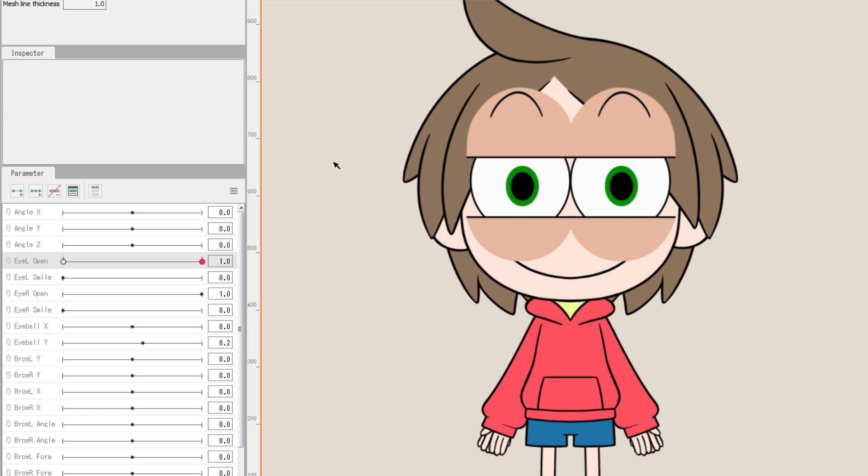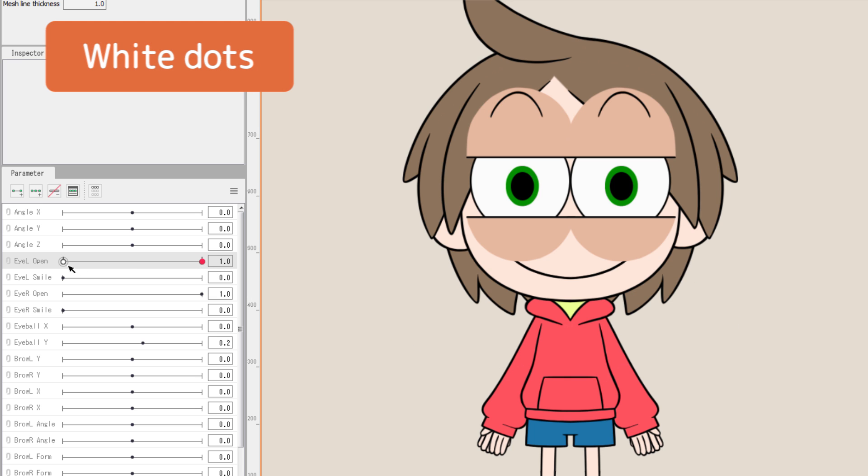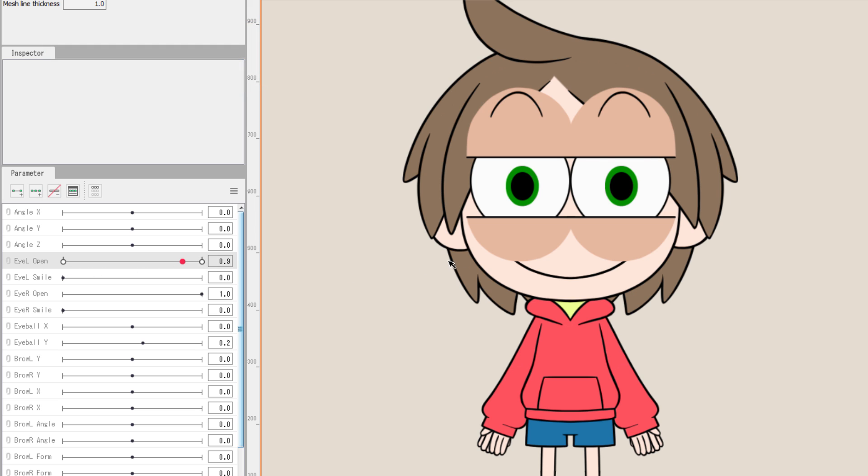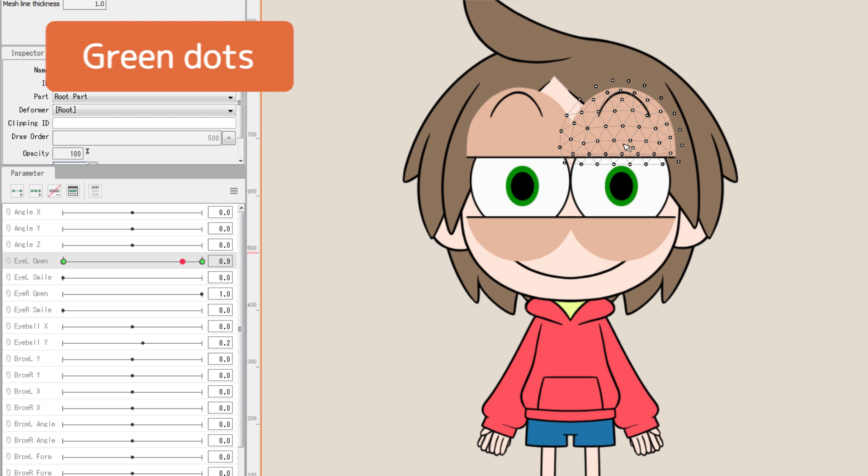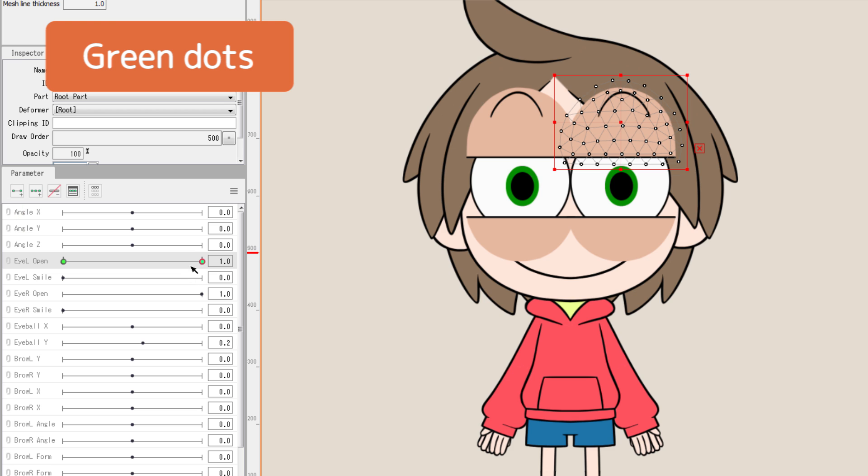When you are not selecting any of the established objects, you'd only see white dots on the parameter. When you select an object and it has nodes on the parameter, you'd see green dots. Each dot stores data of a key form. Now the two green dots have stored the same key form of the default state.